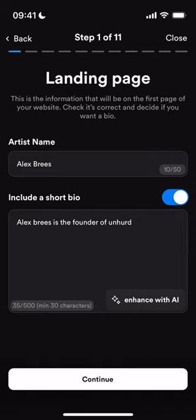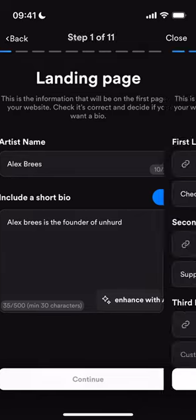Once I enter into the fan hub flow, I input my artist name and I input a short bio. You can click 'Enhance with AI' to enhance your bio, which is a really cool feature to create a more engaging, short introduction to yourself.